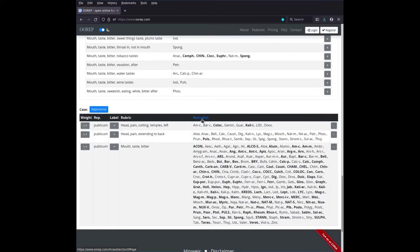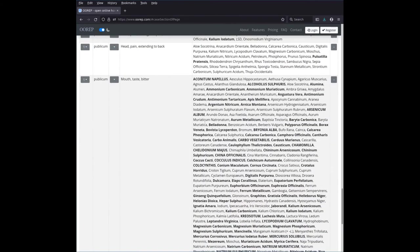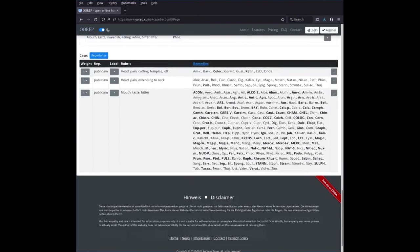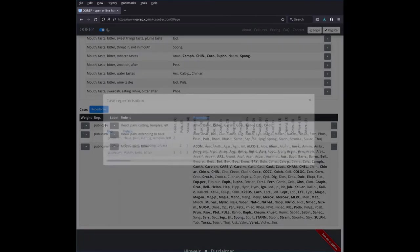If you click on this link here, by the way, and it takes a few seconds and you get the full names rather than the abbreviations. That can be helpful sometimes, especially for beginners. So if you're not sure what an abbreviation here means, and when you're satisfied with your case, you click on repertorize.